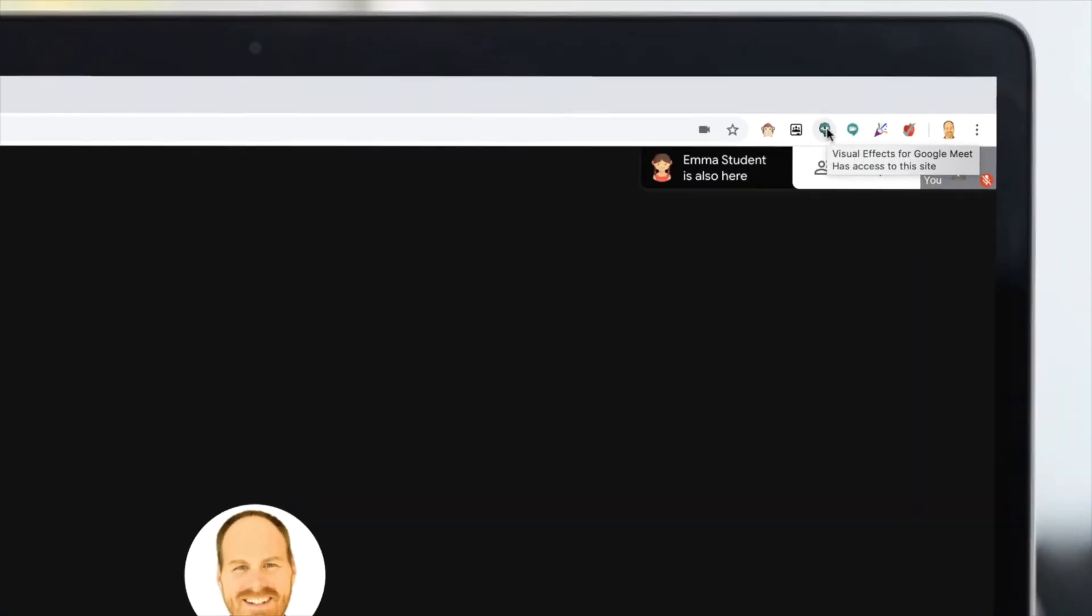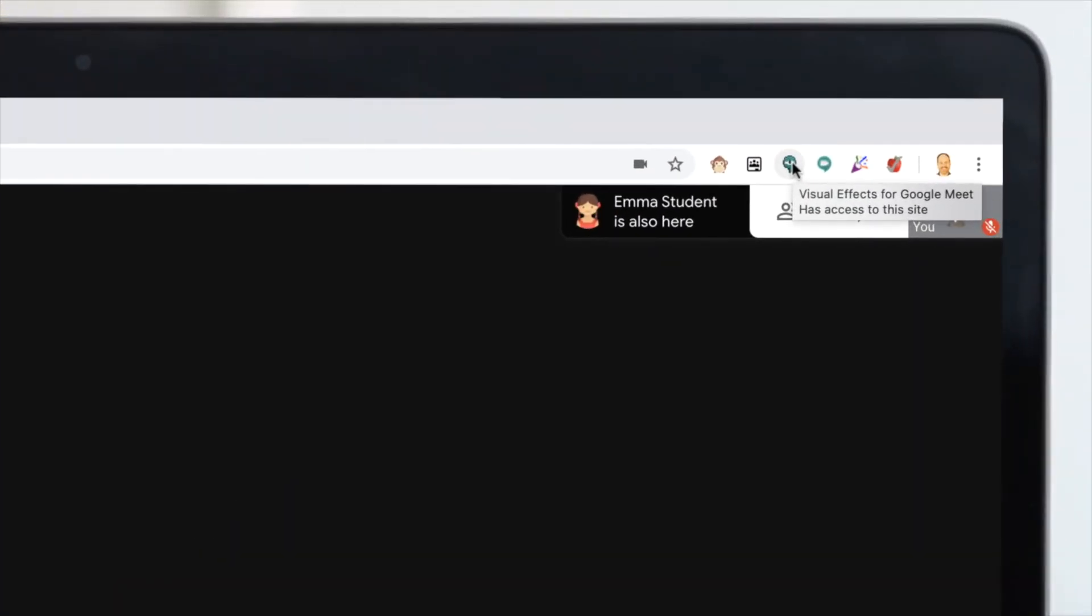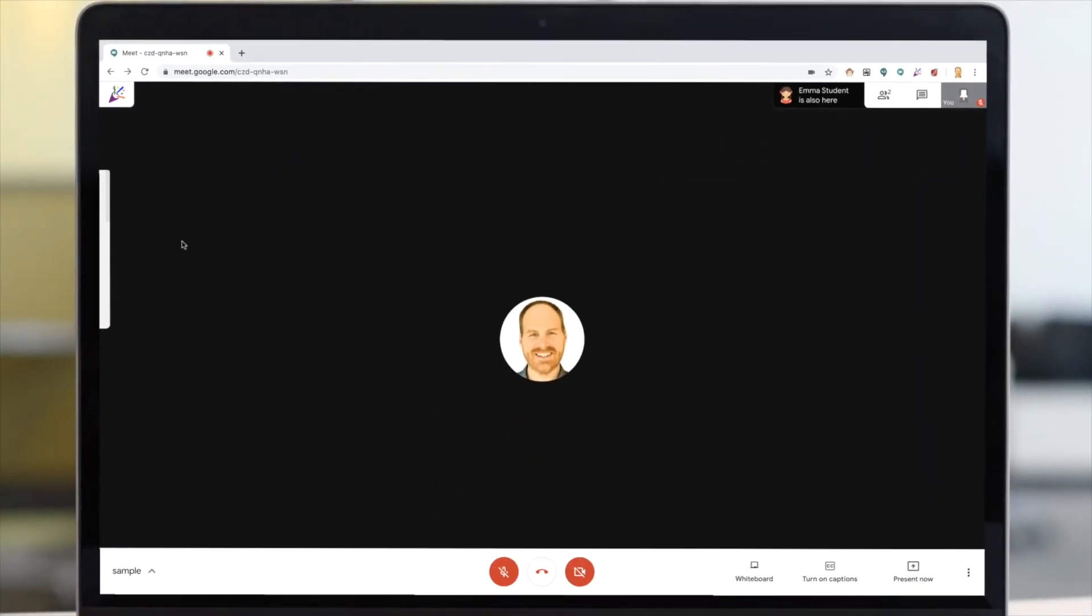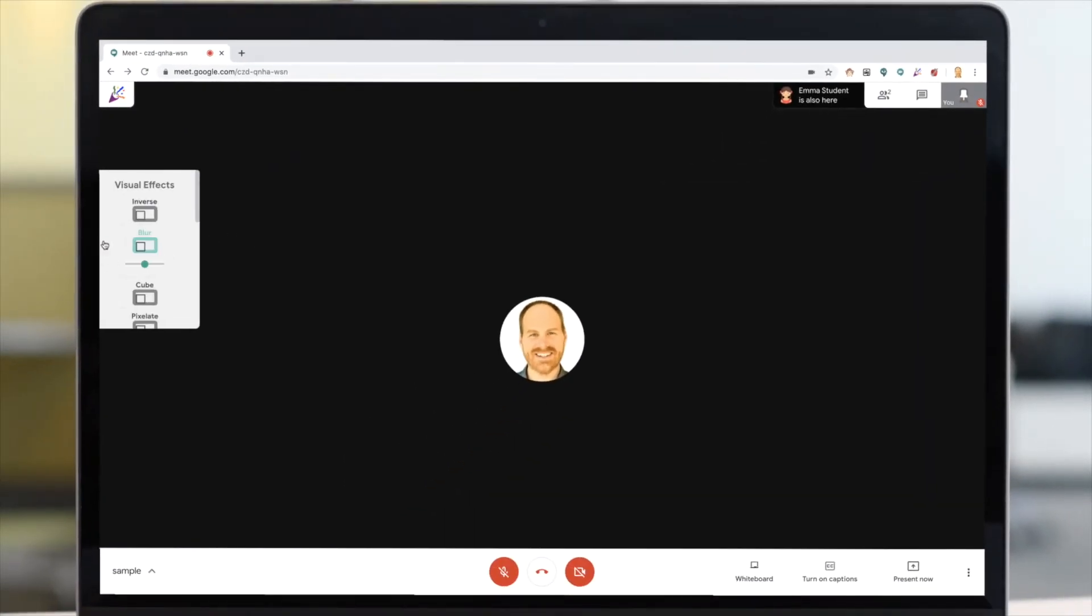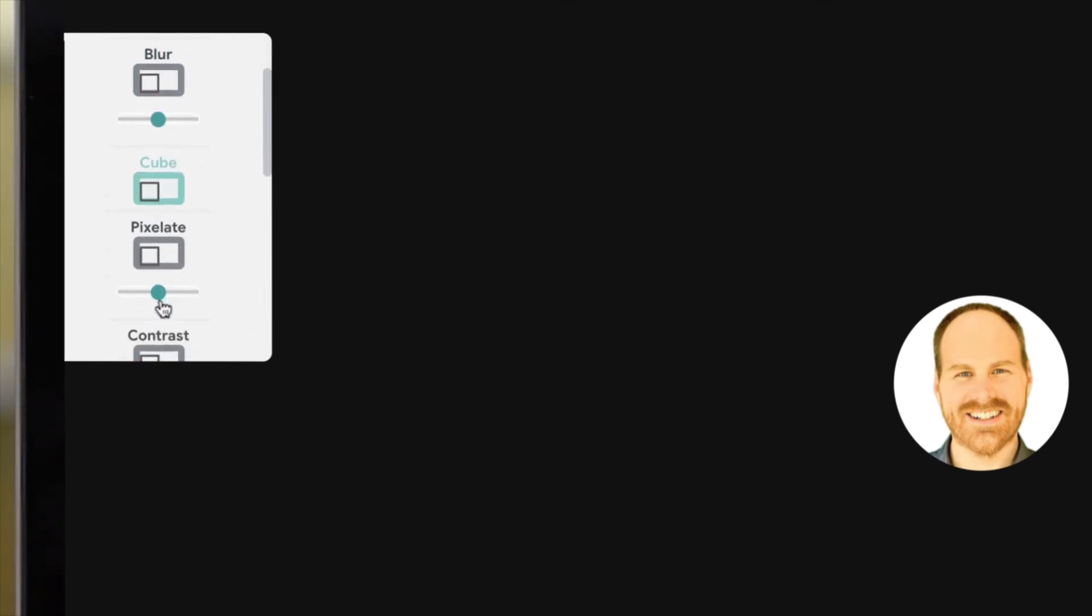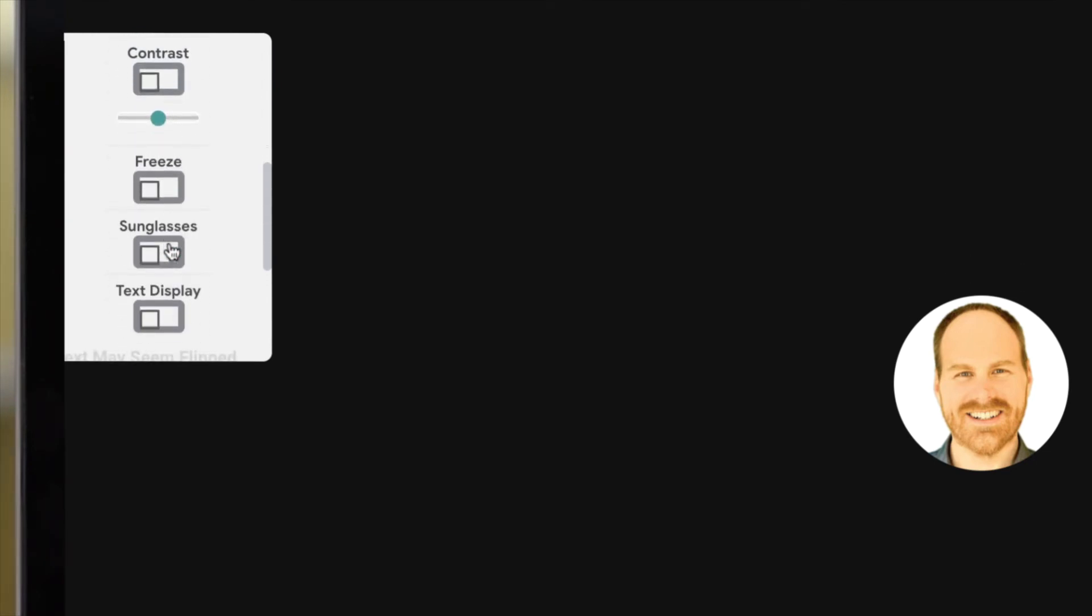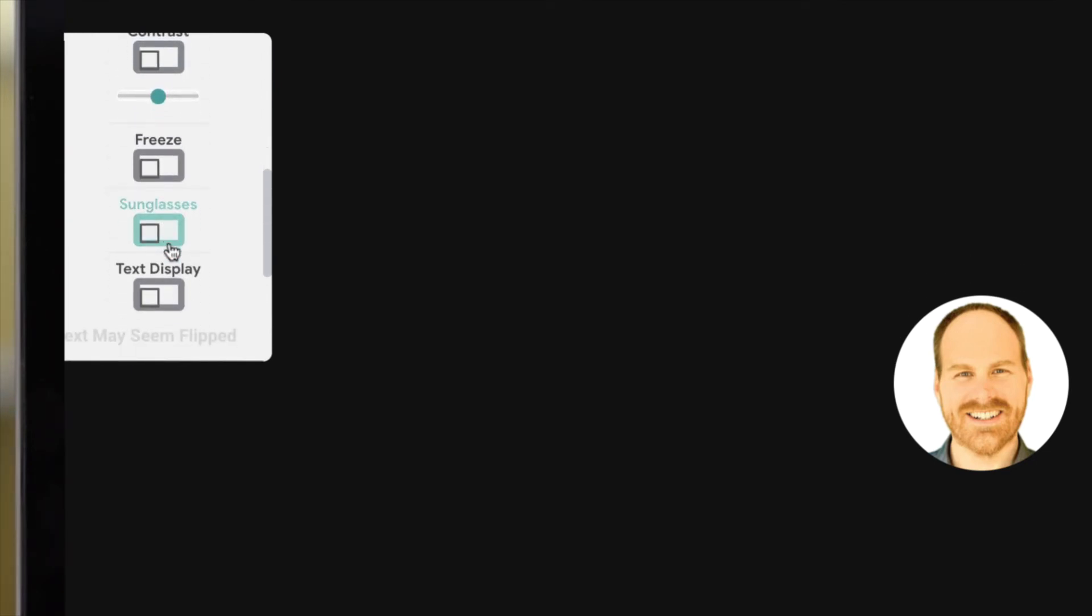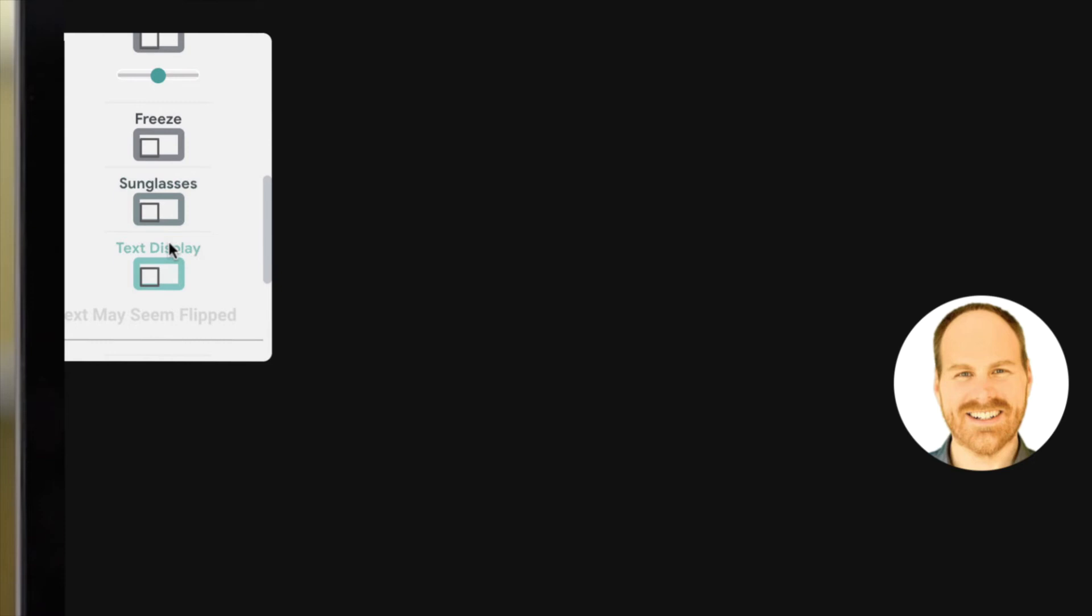Next up is visual effects for Google Meet. This allows you to add effects to your camera. These include inverting the colors, blurring your image, adding an interesting cube or pixelation effect, increasing the contrast.